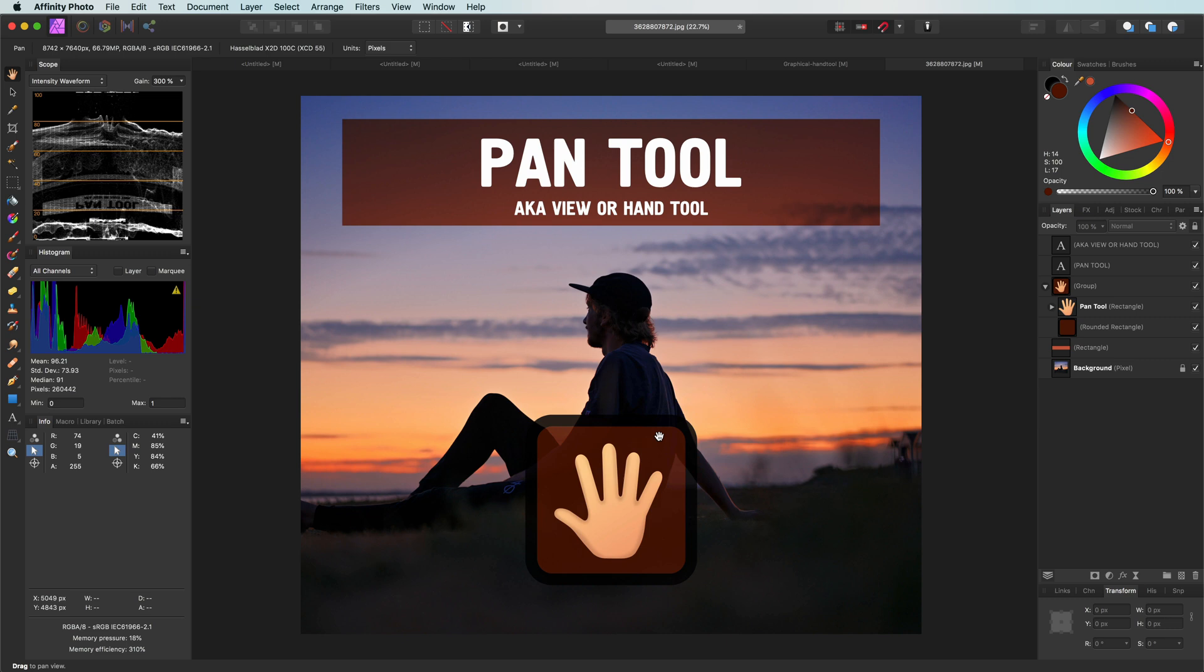So the use of the space key or a trackpad makes the hand tool almost obsolete, but it will always have a special place in my heart as it is the only tool that makes me want to give a high five to the computer. Thank you for watching and until the next video.